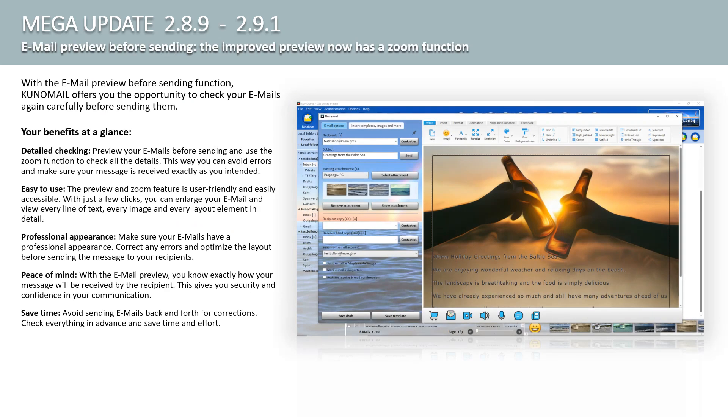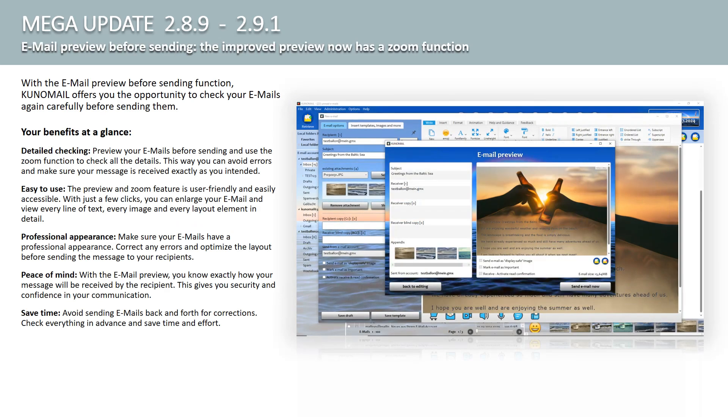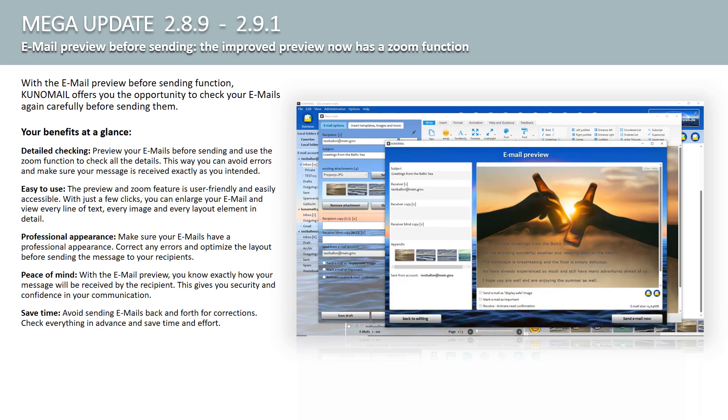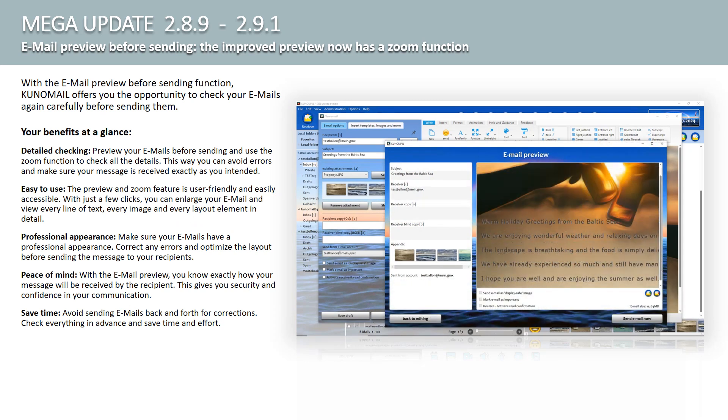A new feature in Kuno Mail is the improved email preview before sending. With the email preview before sending function, Kuno Mail offers you the opportunity to check your emails again carefully before sending.